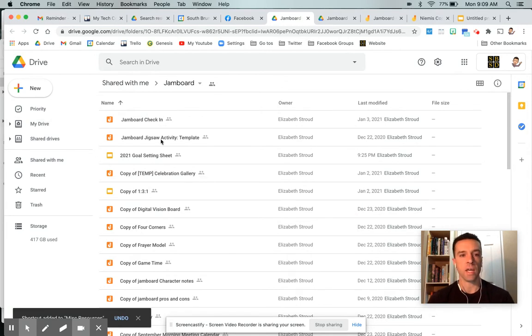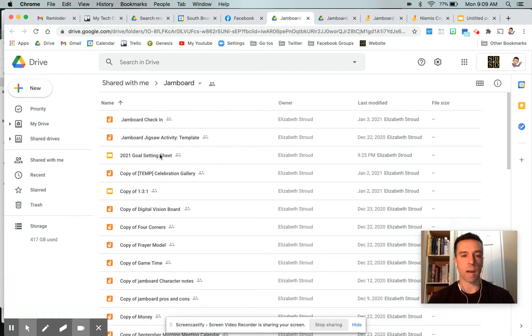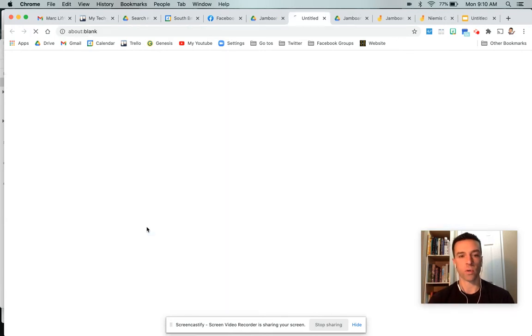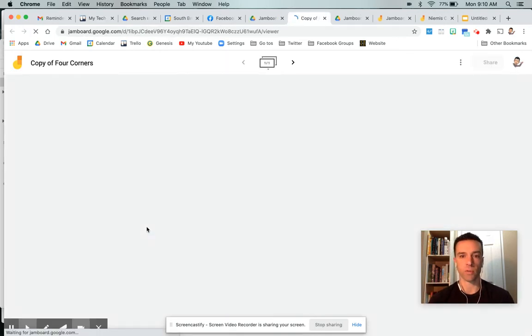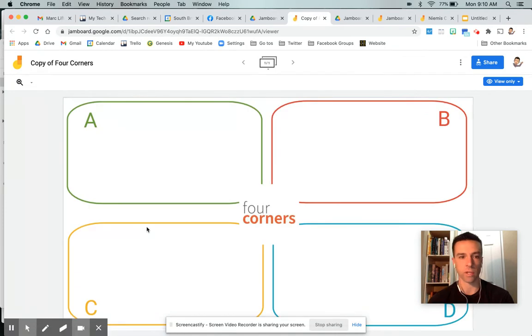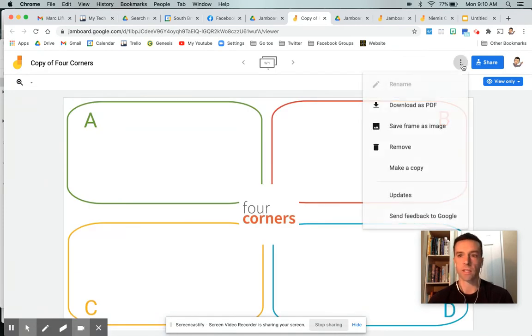But then from there, if you actually want to copy, you have to do it individually. So the four corners, let's just say you really like the four corners, which is something I really like. You just go up to these three little dots and then hit make a copy.